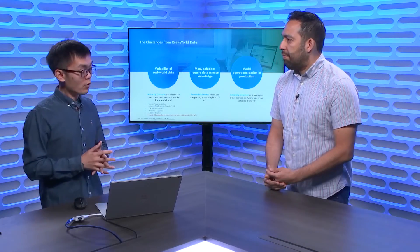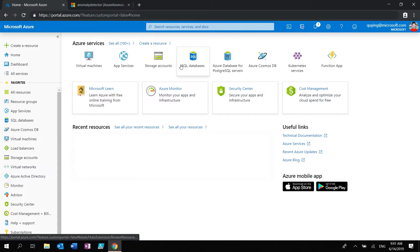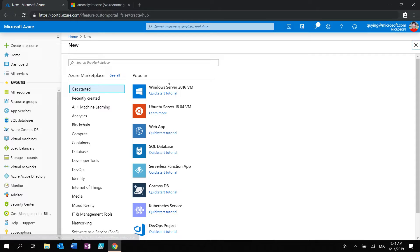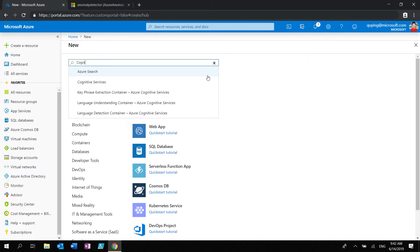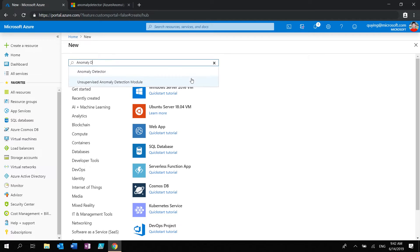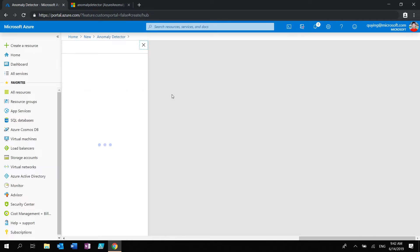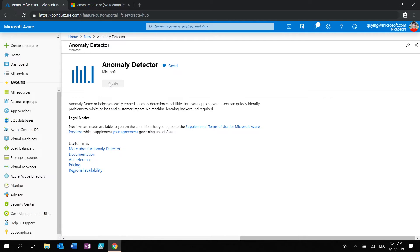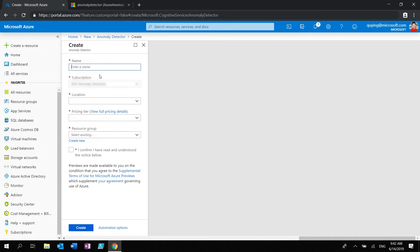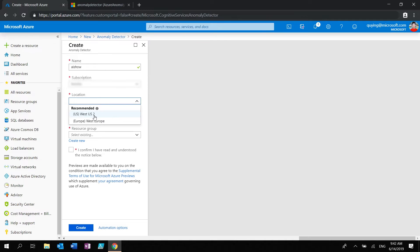Can you show us a little demo to get us started? Of course. So this is the Azure portal. It's an API service, and what you need is an Anomaly Detector resource on Azure to host the APIs. This is the way you create an anomaly detector resource — put in a name and select region. So far we have two regions: West US and West Europe. As we go into GA, there will be a lot more.